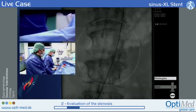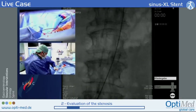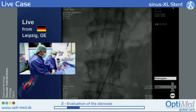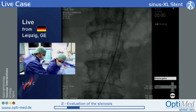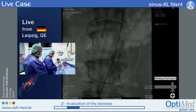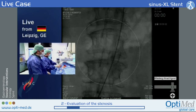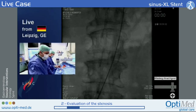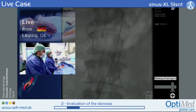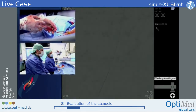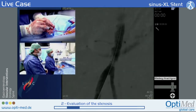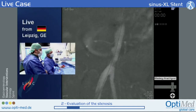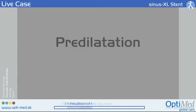Moreover, the self-expanding stent has great advantages when it comes to placement close to the iliac bifurcation, because if you implant a balloon-expandable stent, the bulging of the balloon ends — particularly the distal balloon end — could cause dissections in the area of the bifurcation.